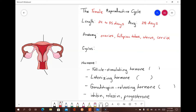After outlining the important anatomical structures, I will discuss the two different cycles that coincide with each other each month and therefore make up the female reproductive cycle: the uterine and ovarian cycles. I will also include the hormones secreted during the female reproductive cycle, which includes follicle-stimulating hormone, luteinizing hormone, gonadotropin-releasing hormone, inhibin, relaxin, and progesterone. Before we get into the two important cycles, it is important to understand the anatomical structures involved.